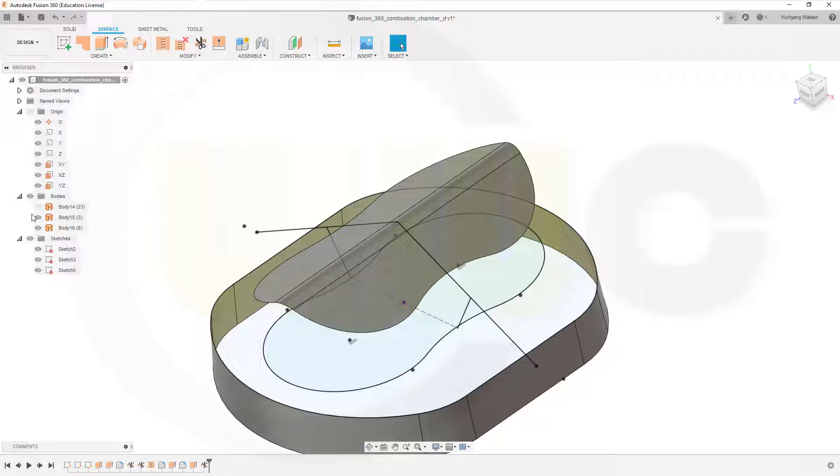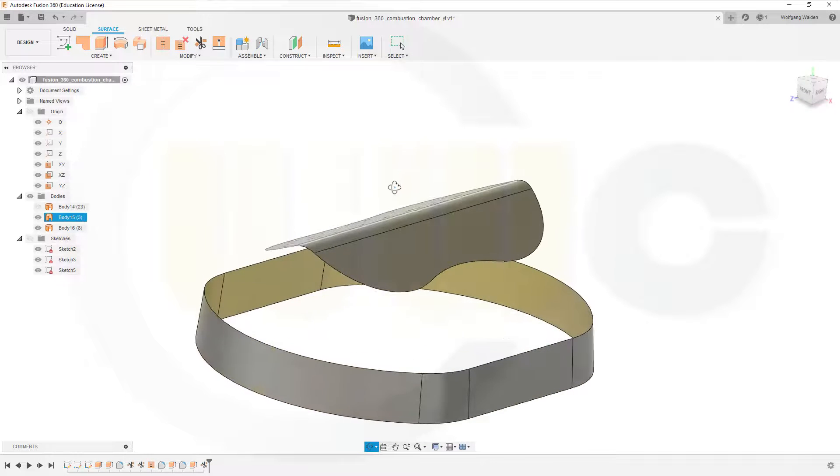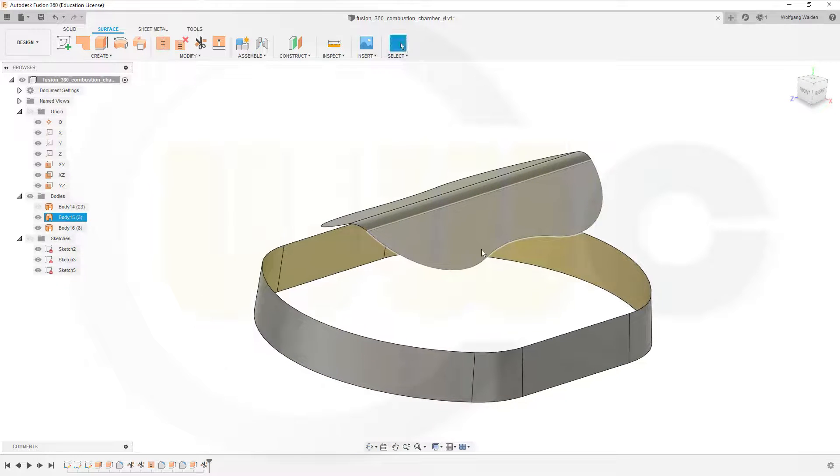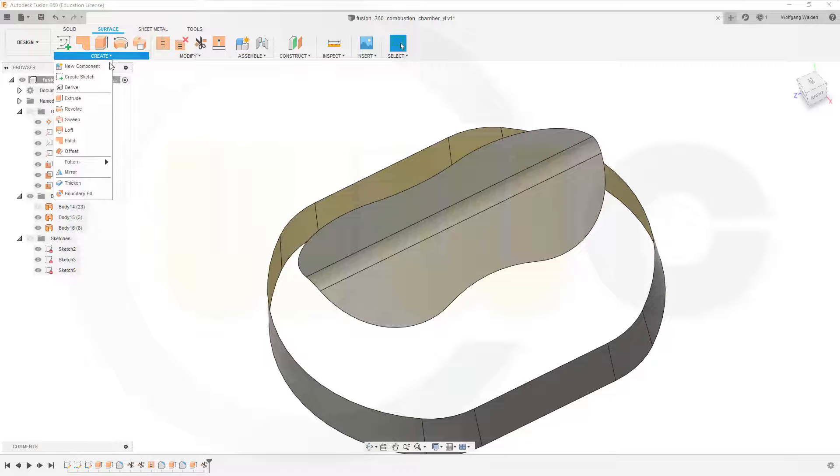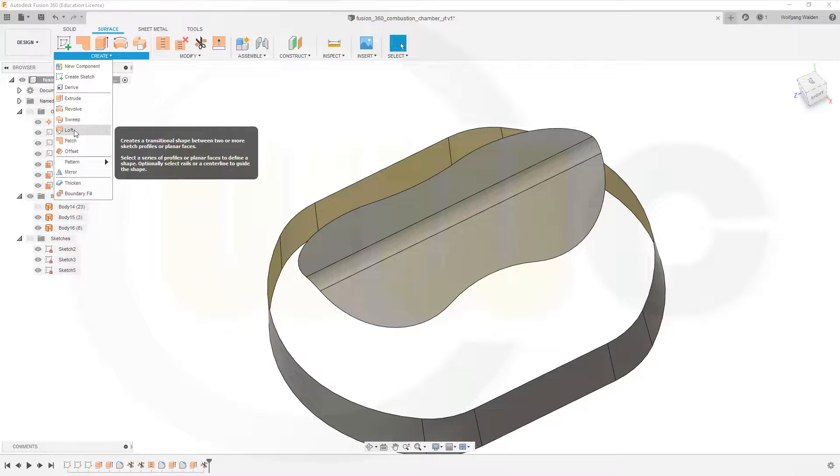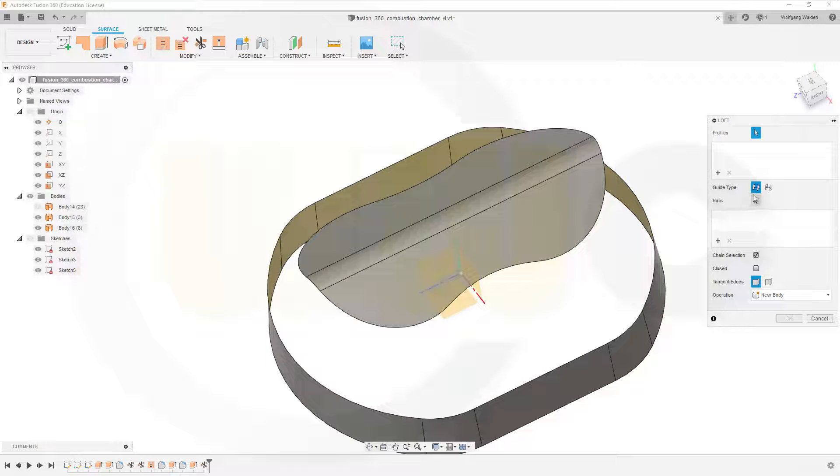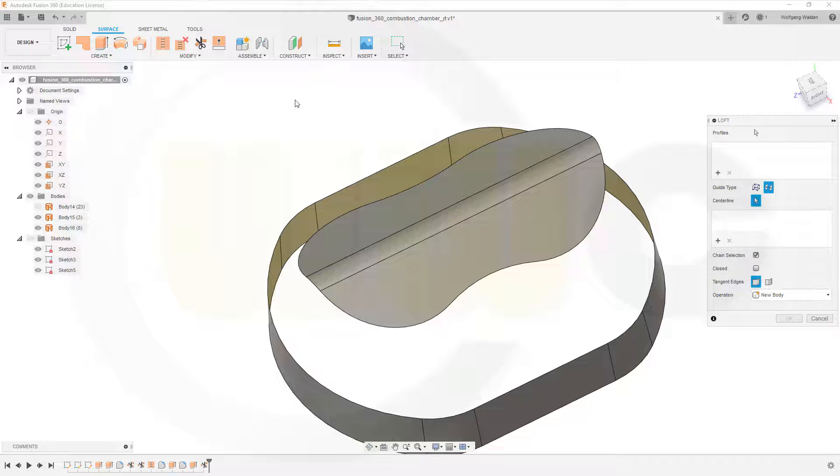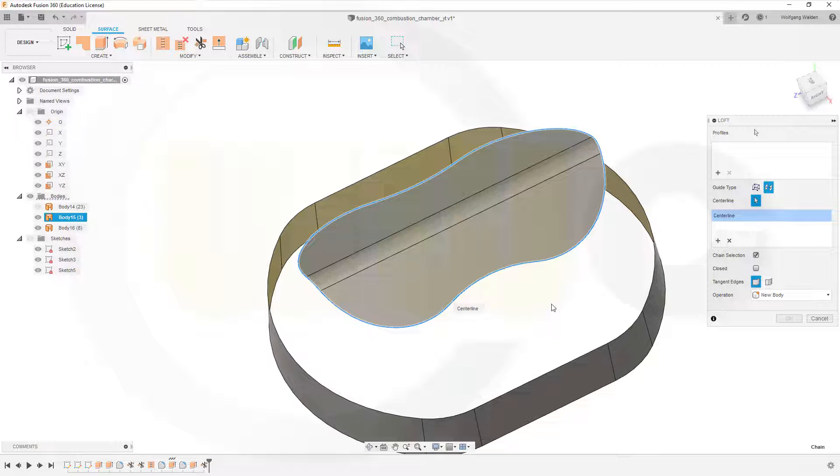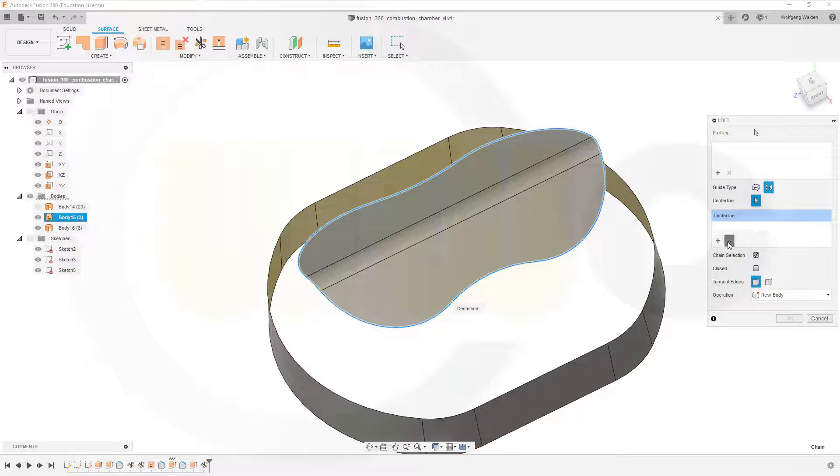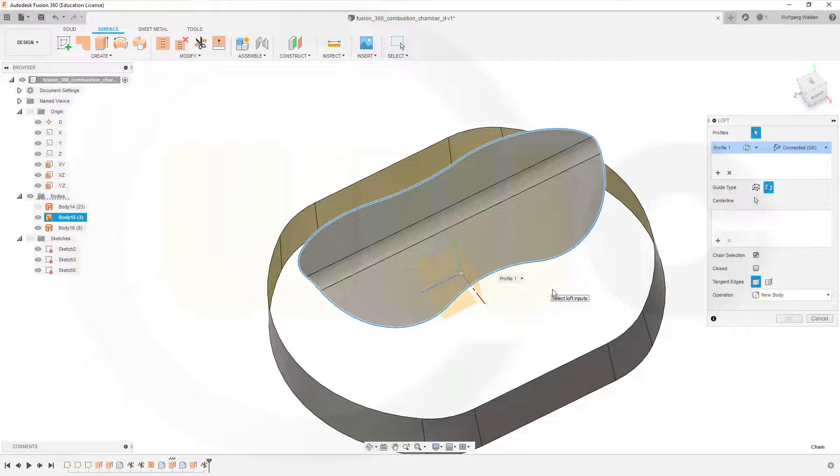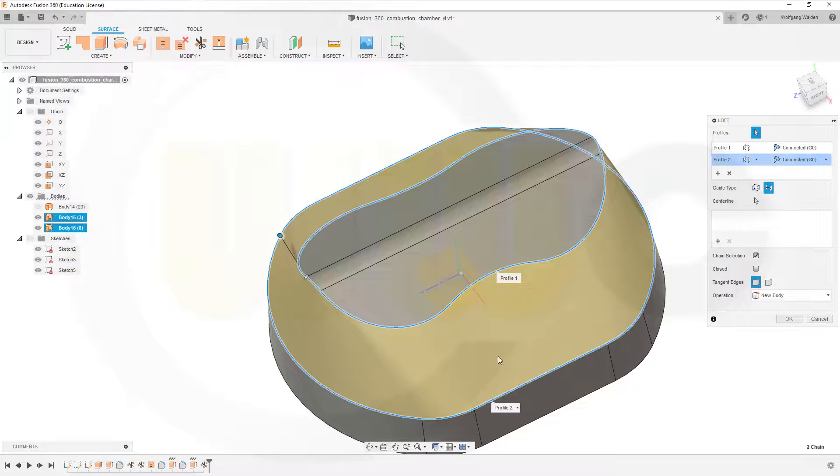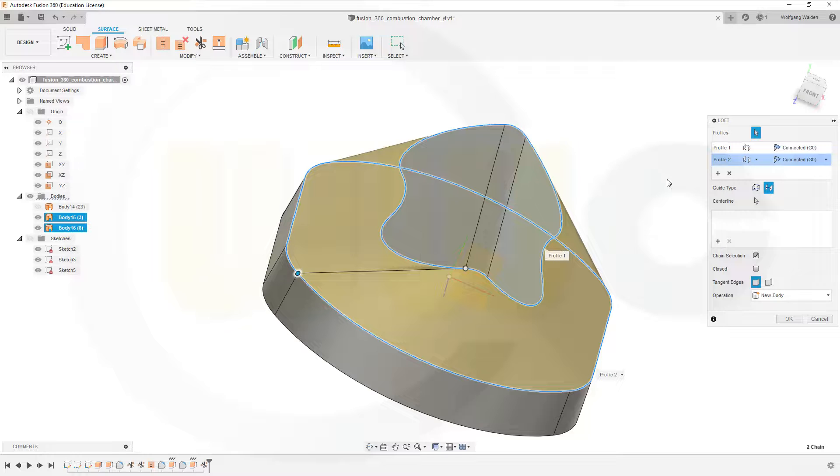Okay, now hide the sketches and do a loft. So let's go for the loft, there is the loft. Go for chain selection and I want to go for guide type center line. I select this edge here, that's not, that's the center line, no sorry, profiles. This one and add that one. So no need for a center line really.